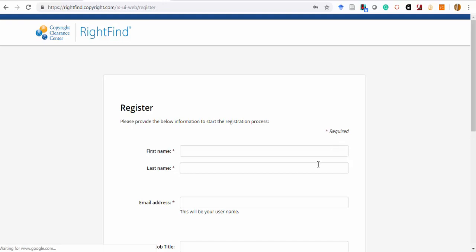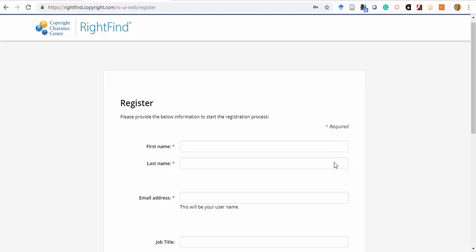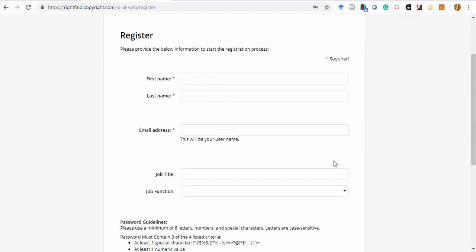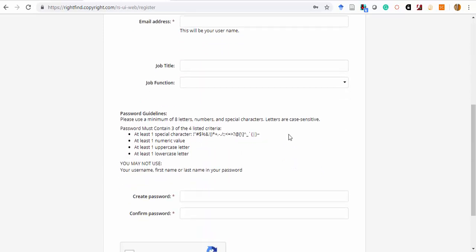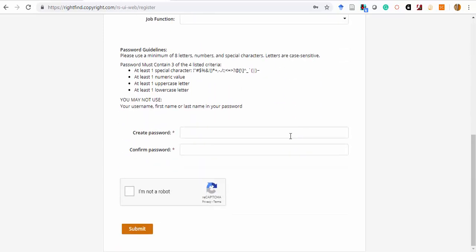After providing some basic information, including your atusa.edu email address, you'll create a password for this account and click Submit. You'll then receive an email to confirm the account setup.